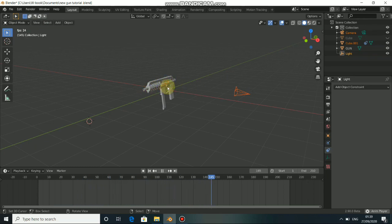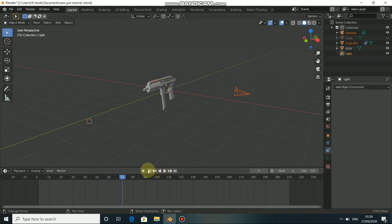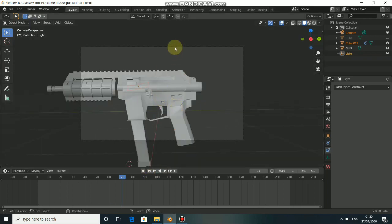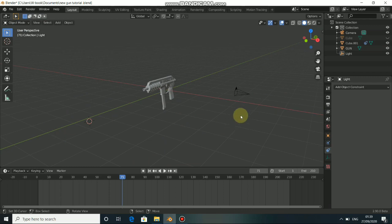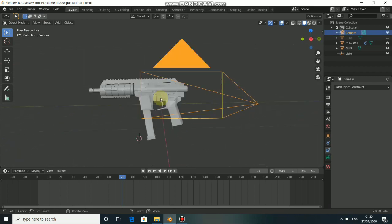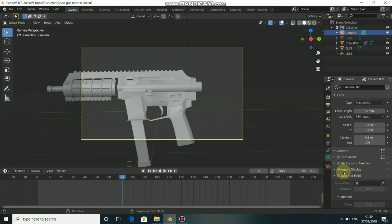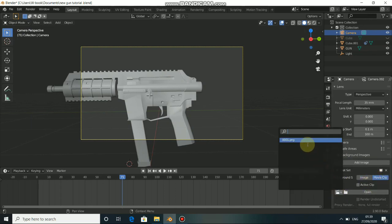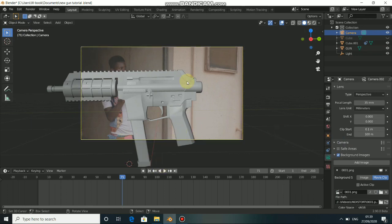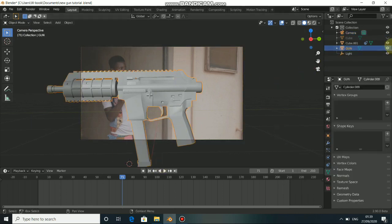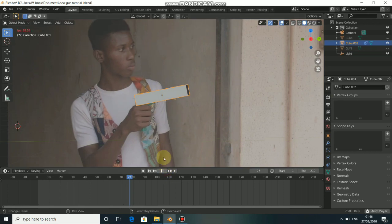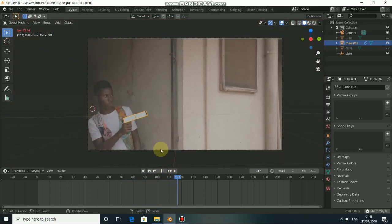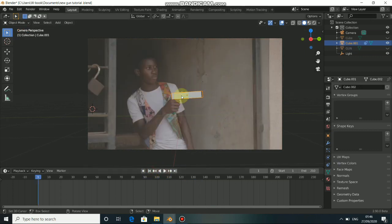This object here represents the tracked gun that I did. Go to camera view — click on the camera first then press numpad 0. Select the camera, click Background Image, click Add Background, choose Movie Clip, then select your movie clip file. You can see that this object is placed correctly on the gun.